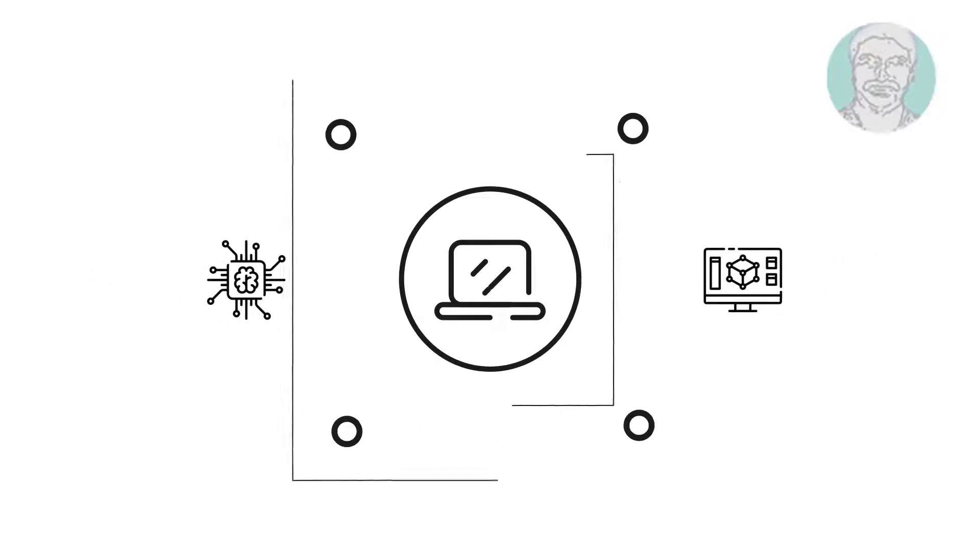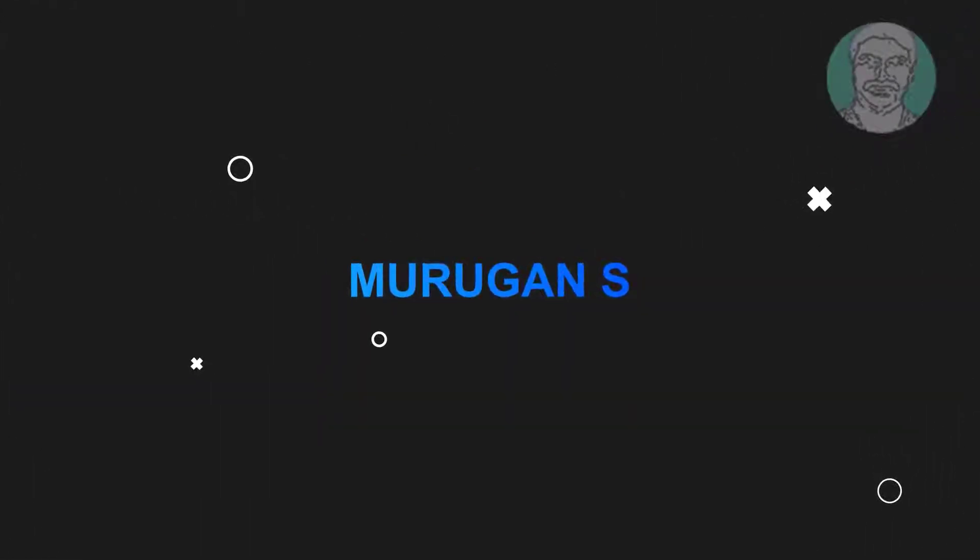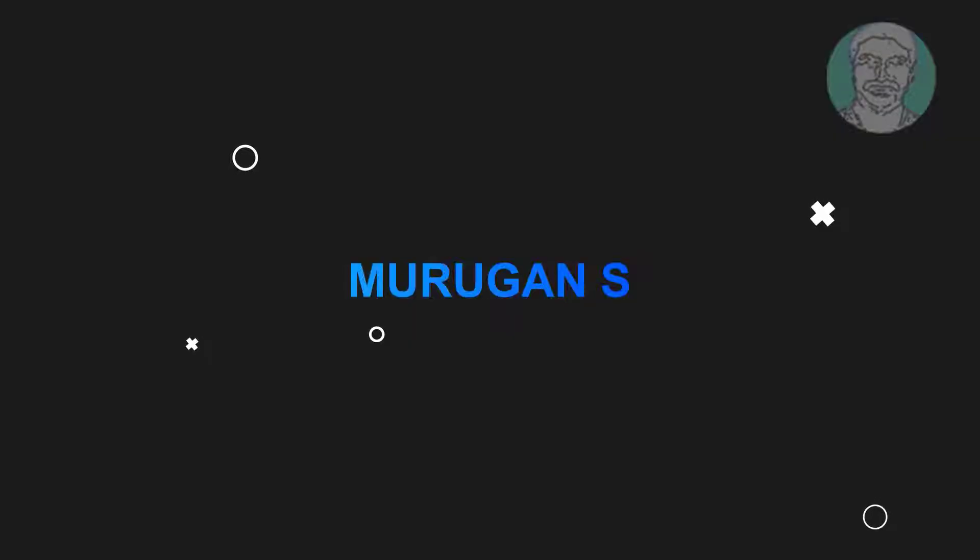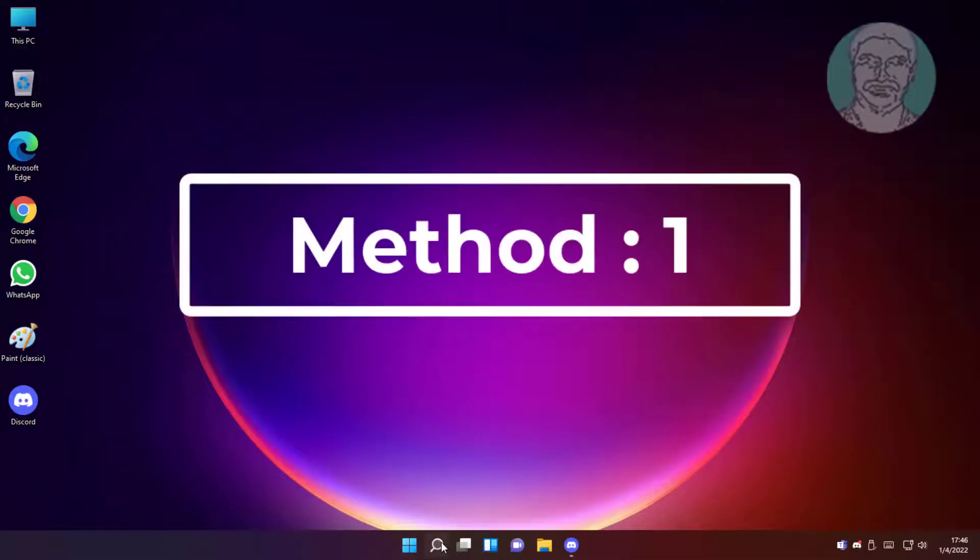Welcome viewer, I am Murigan S. This video tutorial describes how to fix channel surround sound not working on Windows 11.